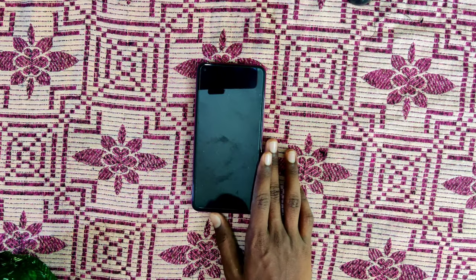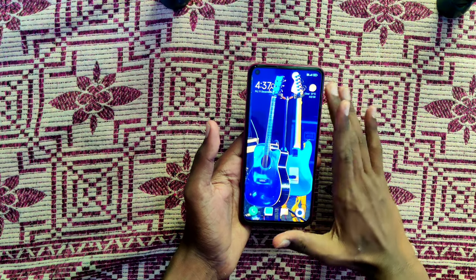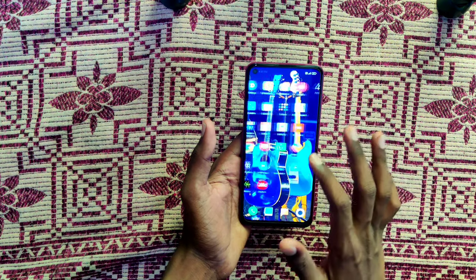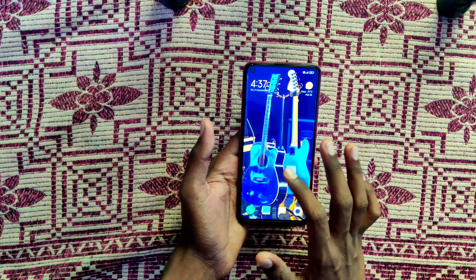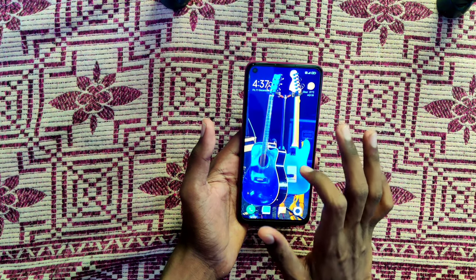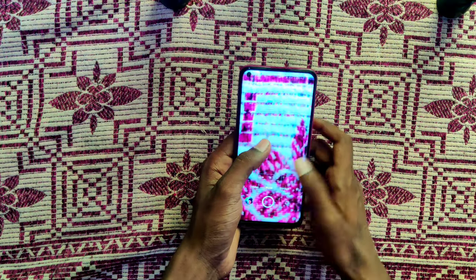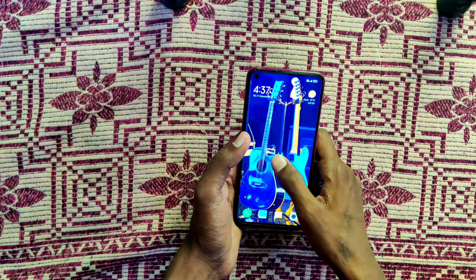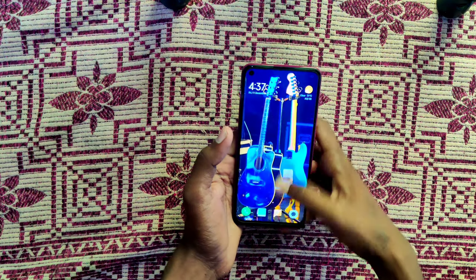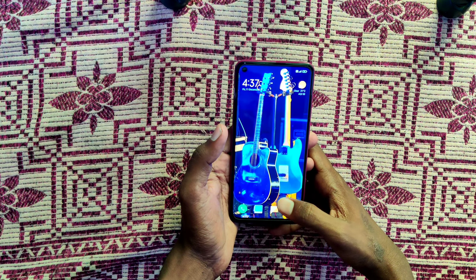Let's look at today's screen display: 6.53-inch IPS LCD display, 1080x2340 pixels resolution, Corning Gorilla Glass 5, multi-touch, with a 60Hz refresh rate for user experience.